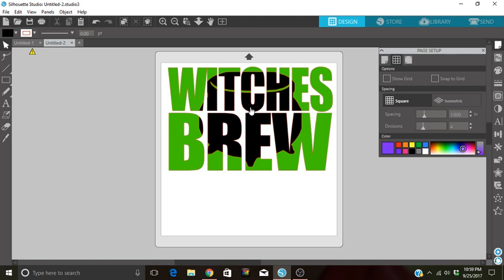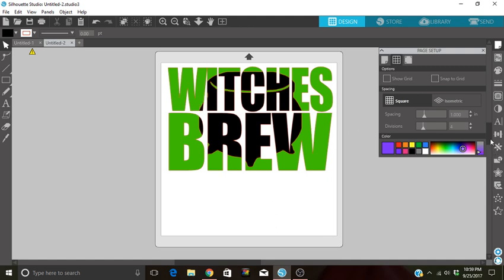You can do, like I said, the Witch's Brew, any kind of Halloween image you'd like. I know a lot of people do sports teams with their mascots, and they also alternate different materials. You may use your glitter with your regular vinyl. Metallic is another one. And get really creative. You could also put texture.